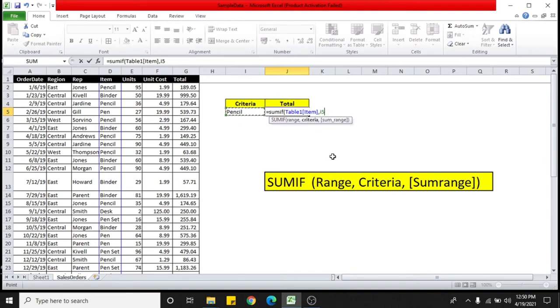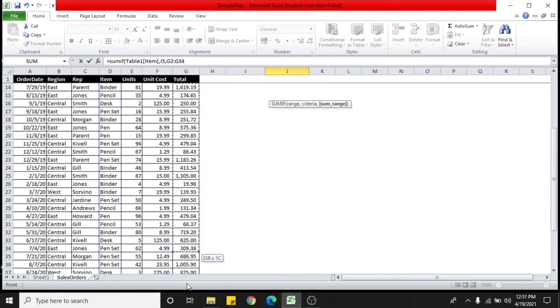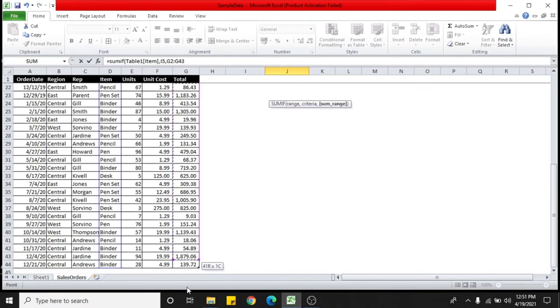Put comma. Now I need to select the range of cells where the sum will be calculated. This will be here on the total. Then drag and select the entire table on that particular column only.